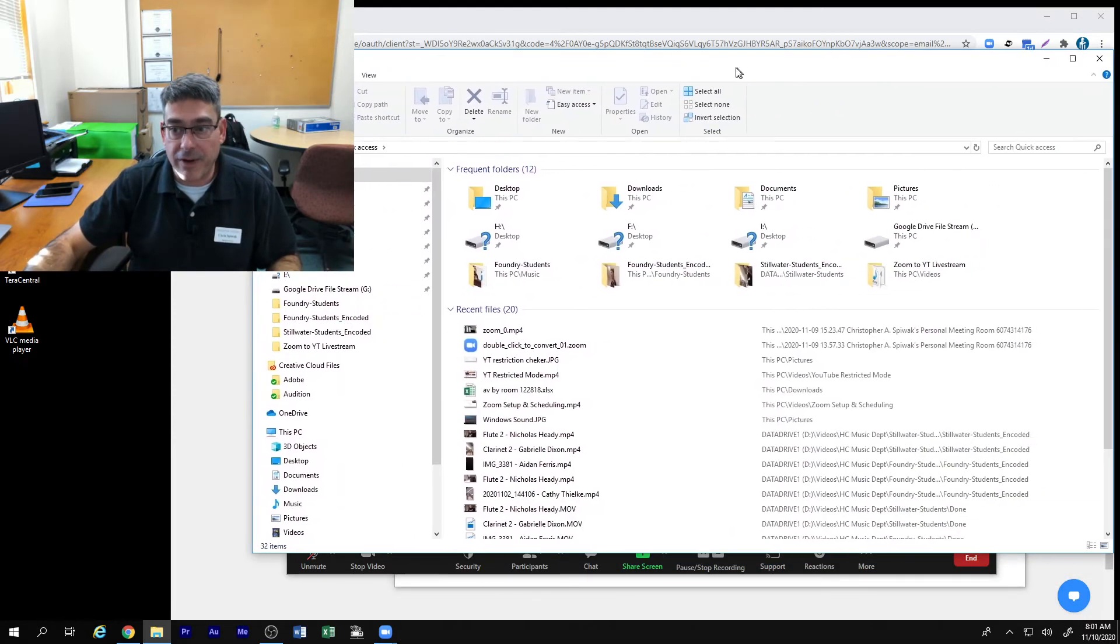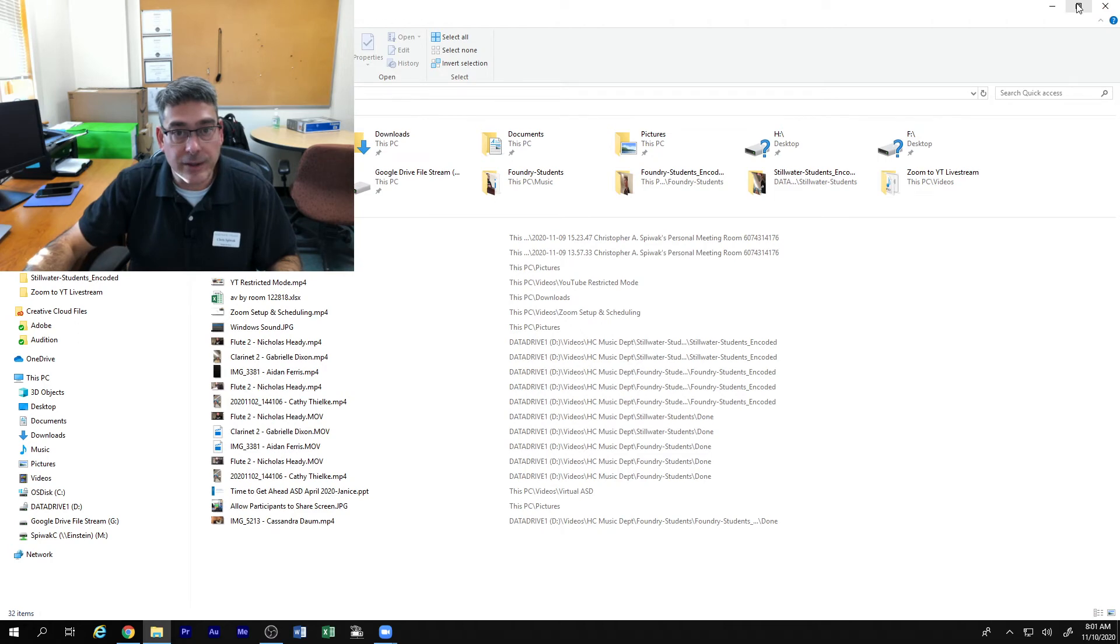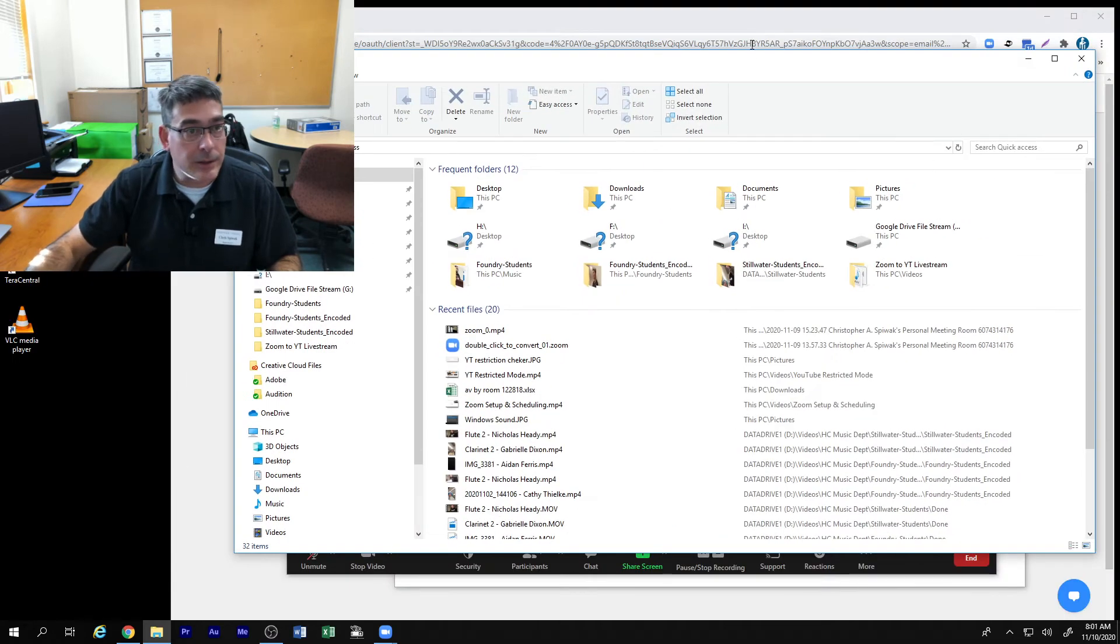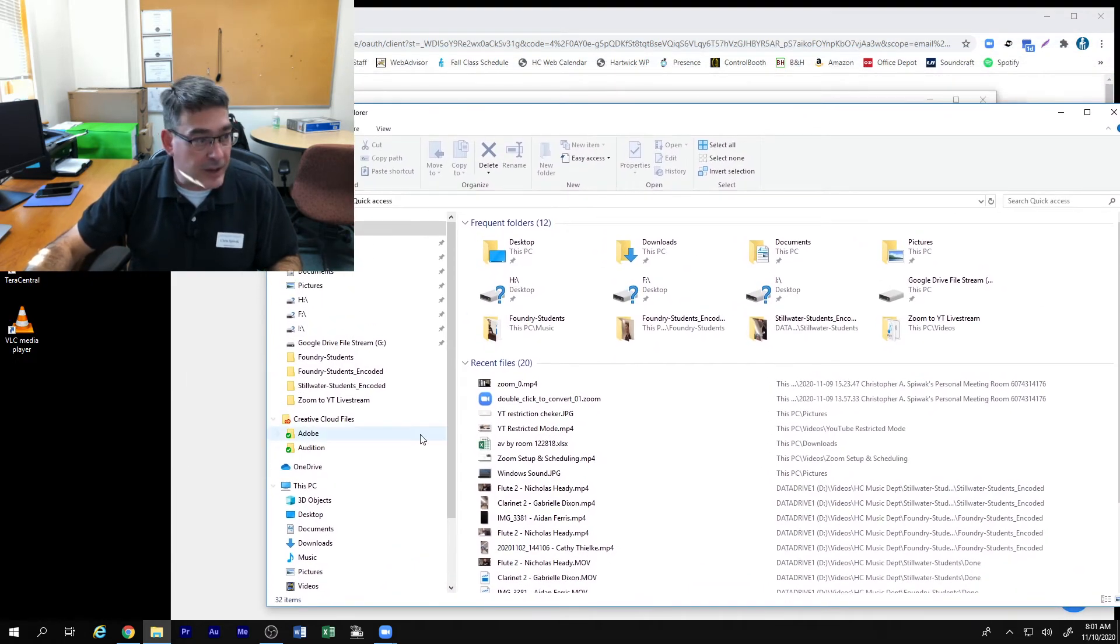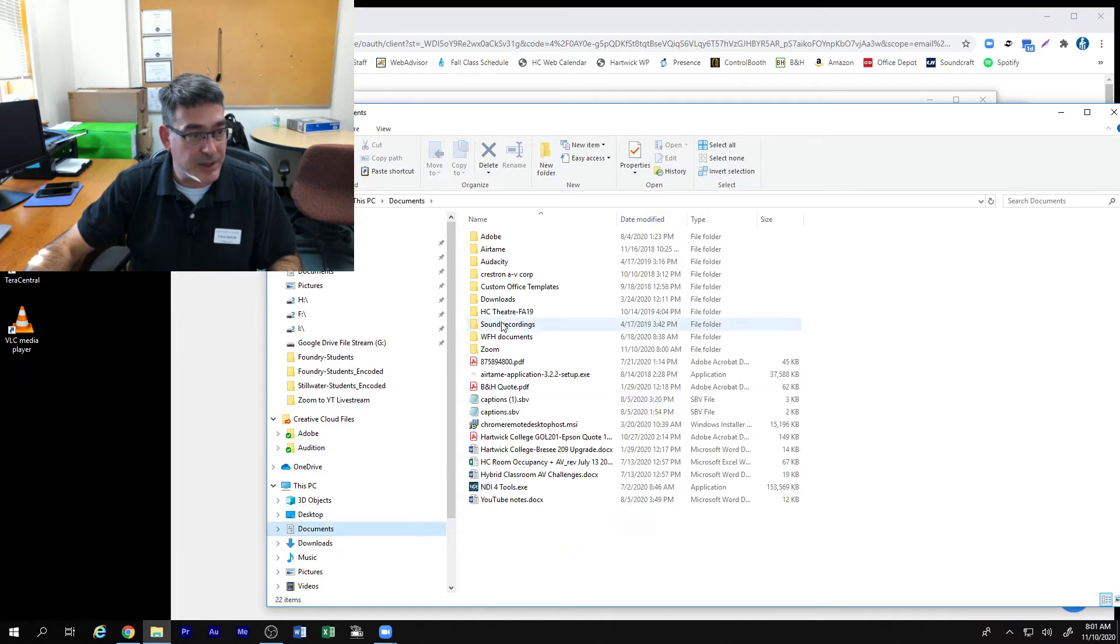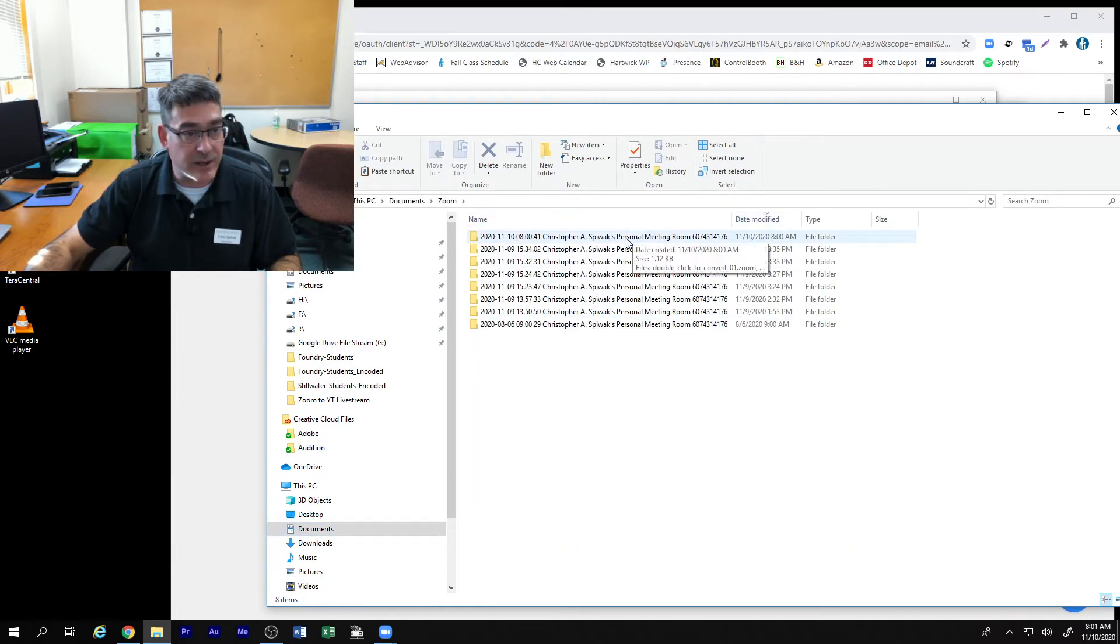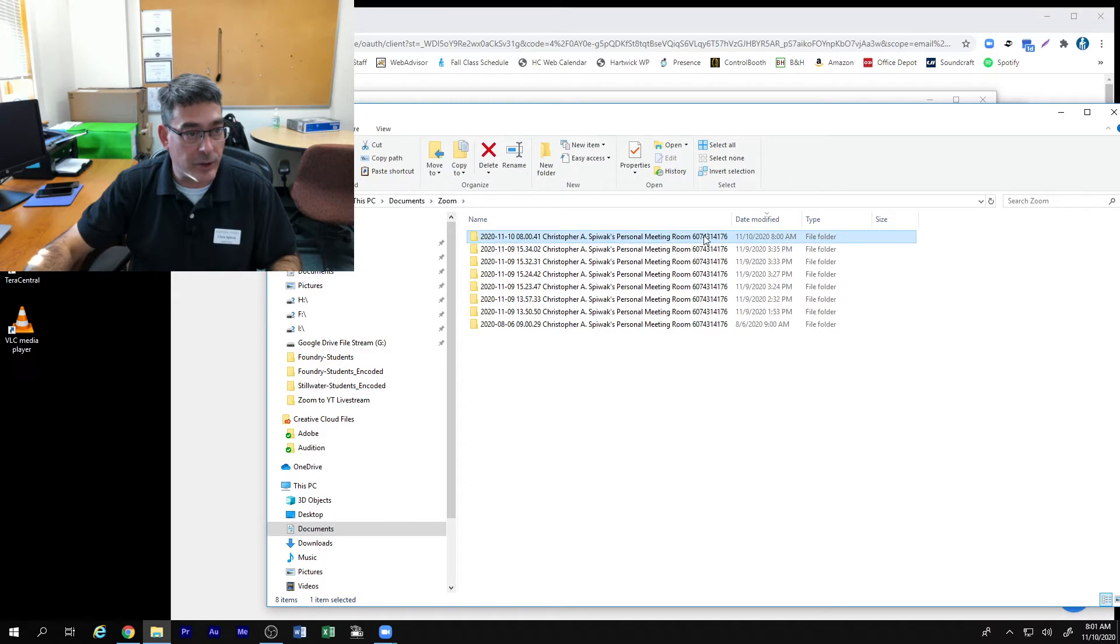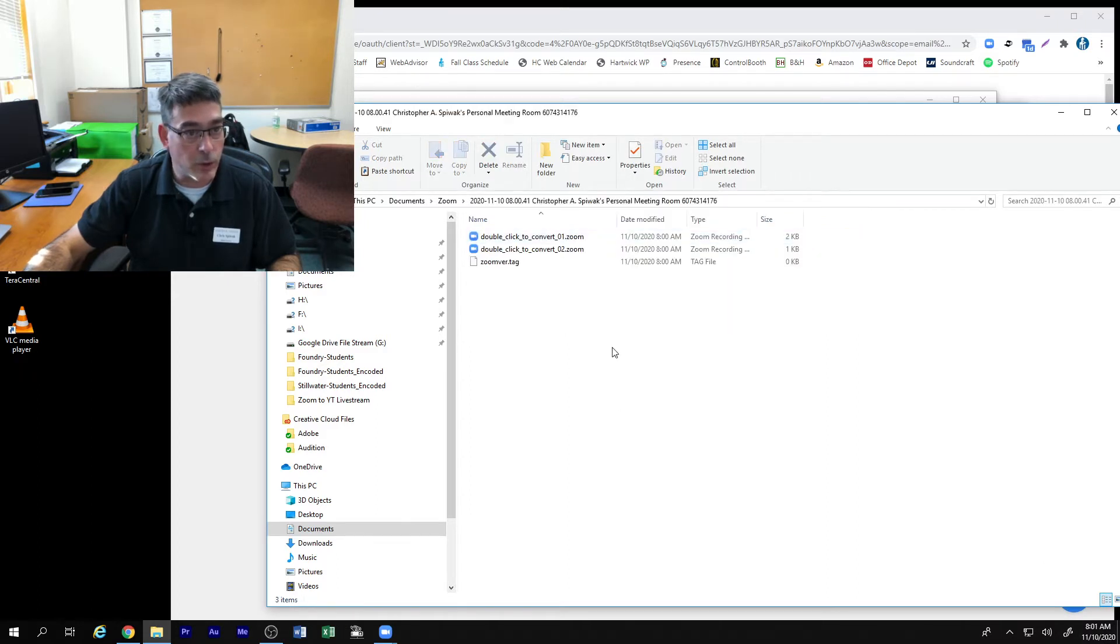So while the meeting is recording, we're going to take a look at what's happening with that file. So documents, zoom, and your latest file is the one that's recording. It has already created that file as soon as you started recording.